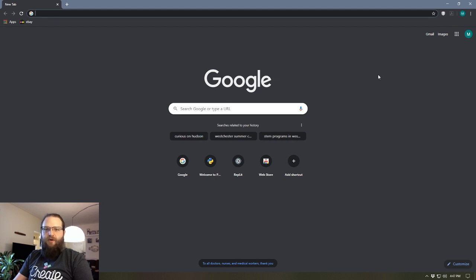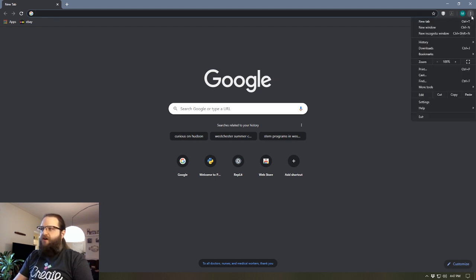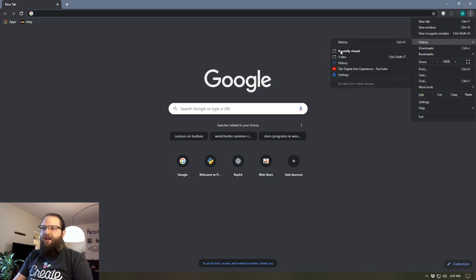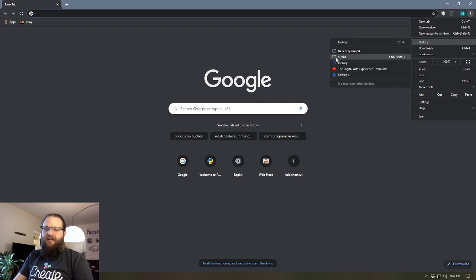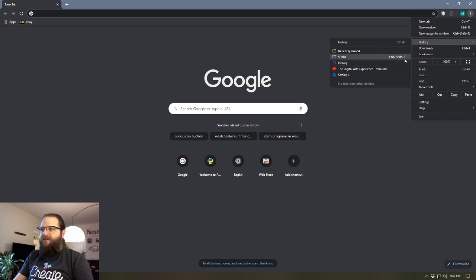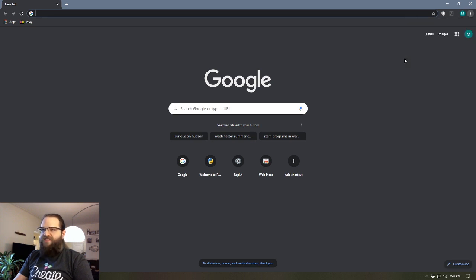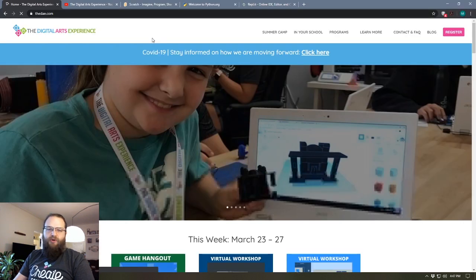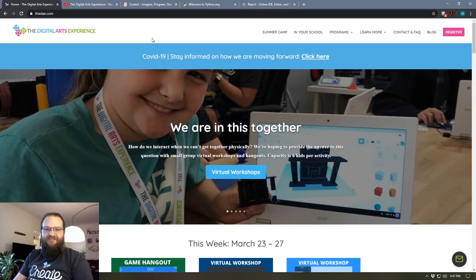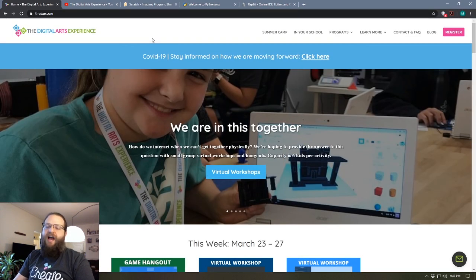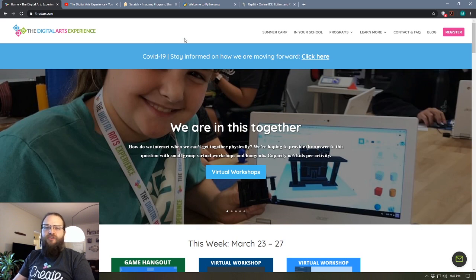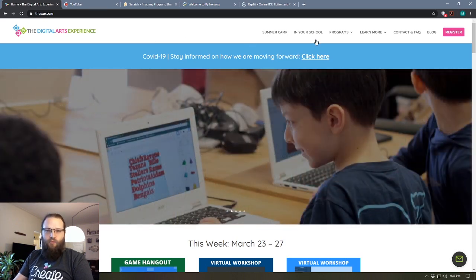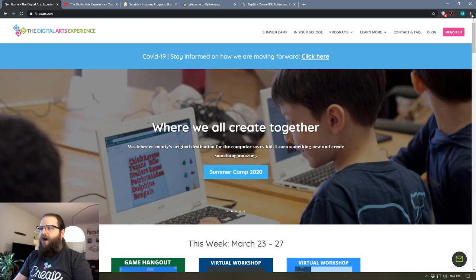Well, in the previous tech tip video I showed you that you can recover those tabs that you just lost by going to history and under recently closed there's a little icon that says five tabs. If I click on that or press Control Shift T it brings those five tabs back.